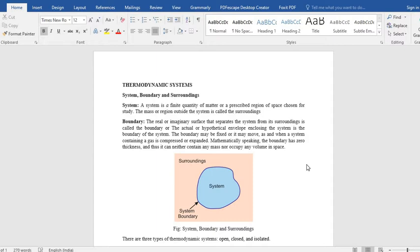If the specified region in space, in case of room, if the door and windows are closed, then we have a closed system, and then we got a real boundary. But if your door is open, then we take, instead of door, we take an imaginary boundary.